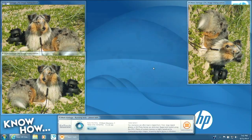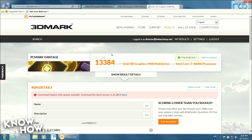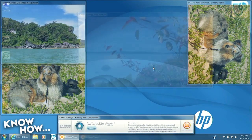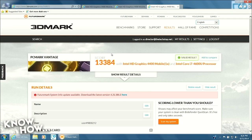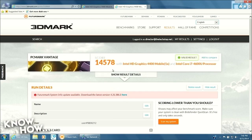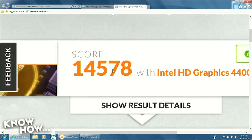That's it — you've just turned off the two background services and recovered the horsepower going to them. To prove the 10 percent claim: with the services on, this PC scored 13,394 on PC Mark Vantage. After making just these two changes, it scored 14,578 — a nine percent increase, all without buying, upgrading, or installing anything.